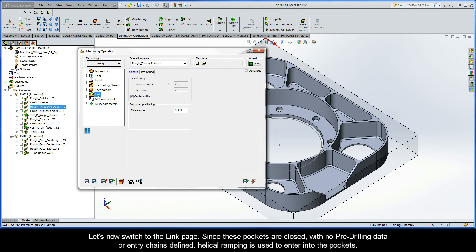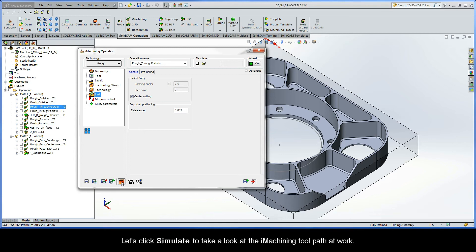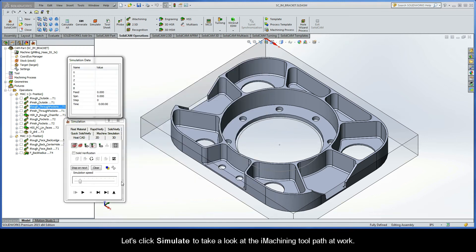Alright, let's now switch to the link page. Since these pockets are closed with no pre-drilling data or entry chains defined, helical ramping will be used to enter into the pockets. Let's click simulate to take a look at the iMachining toolpath at work.